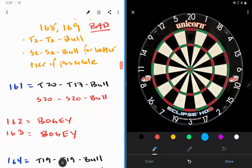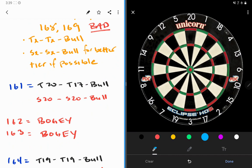All these finishes, of course, are treble, treble, bullseye. And then, as in the previous section, if you're hitting singles you can use the bull for a better tier if you're able to get there.